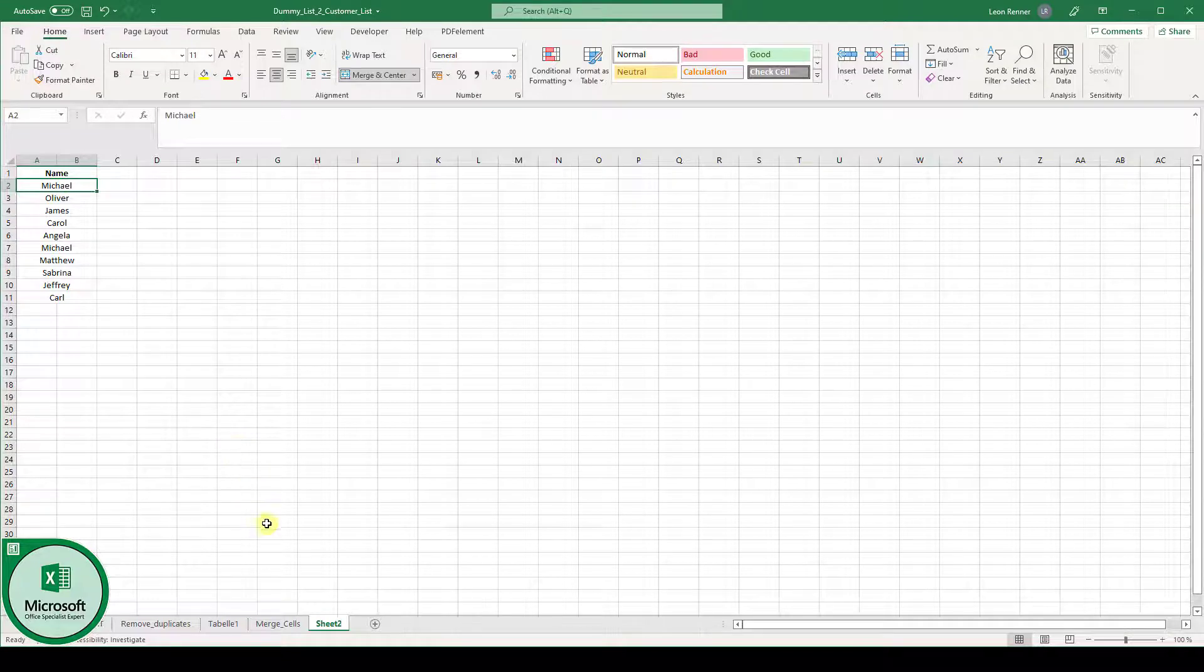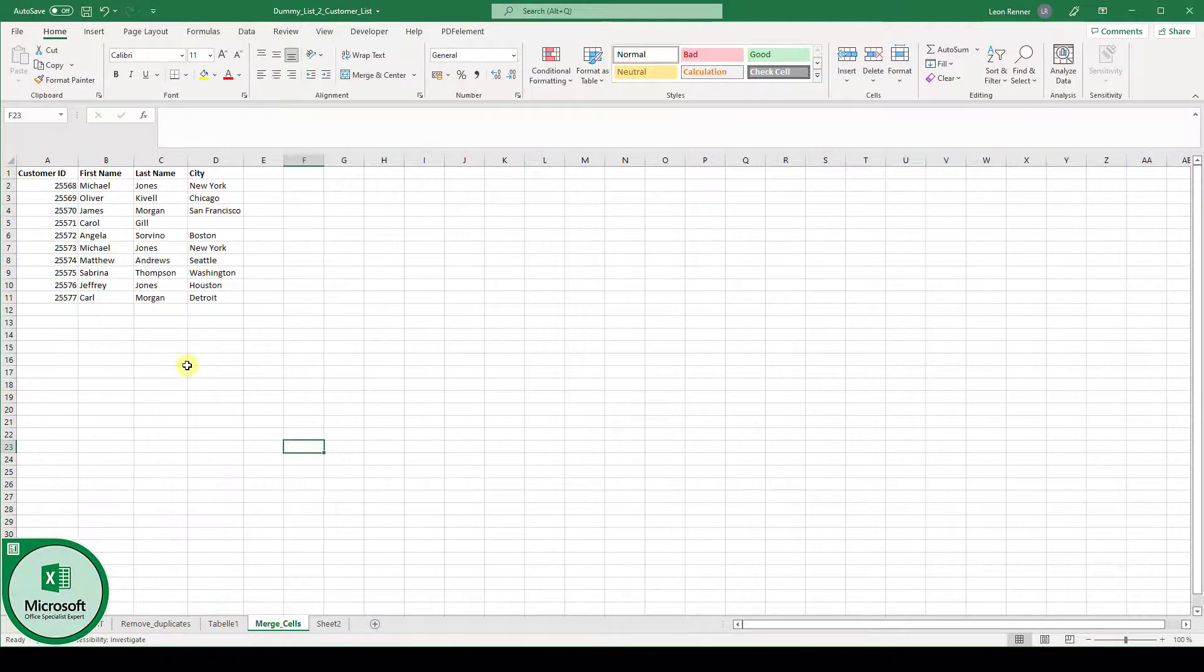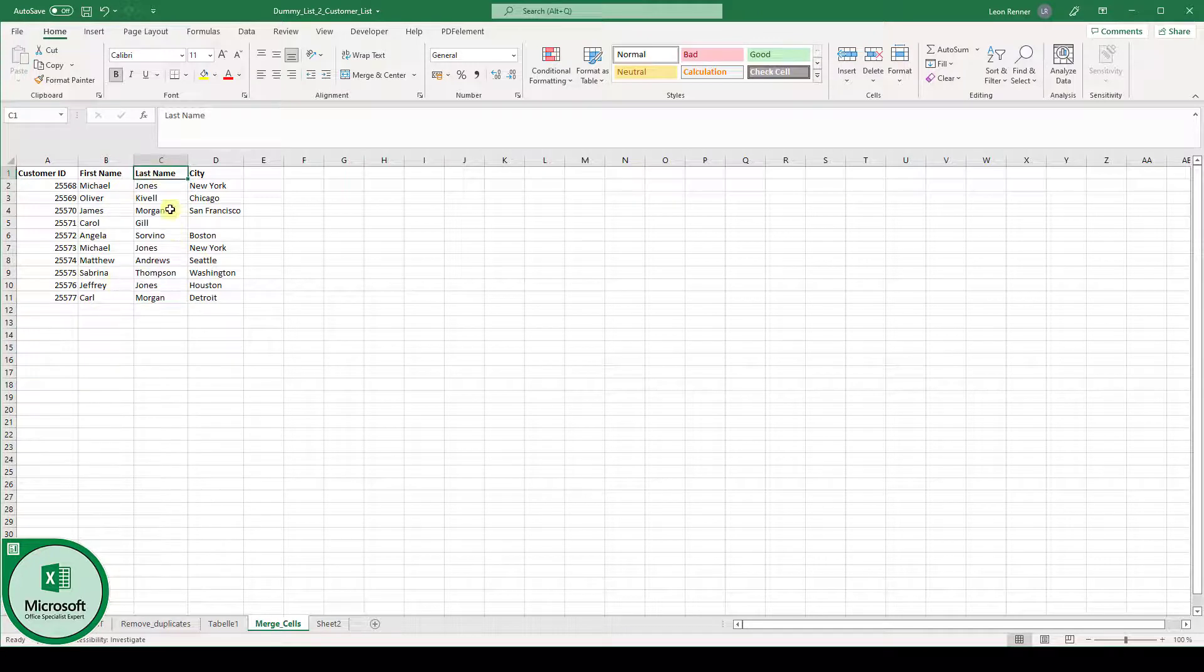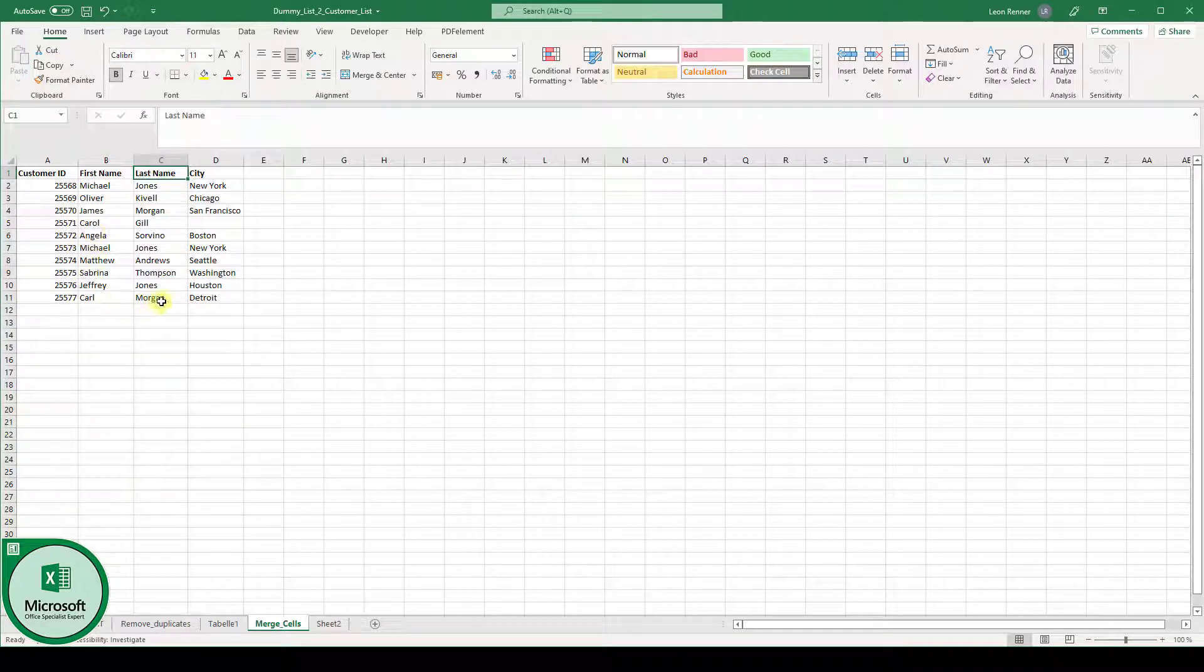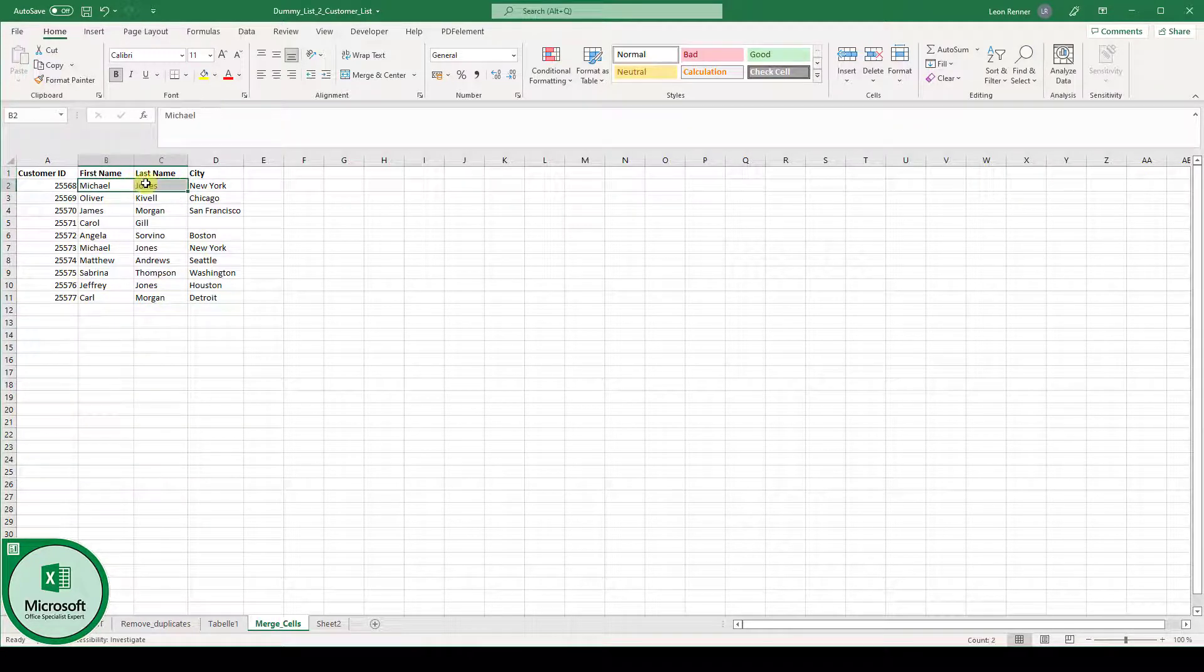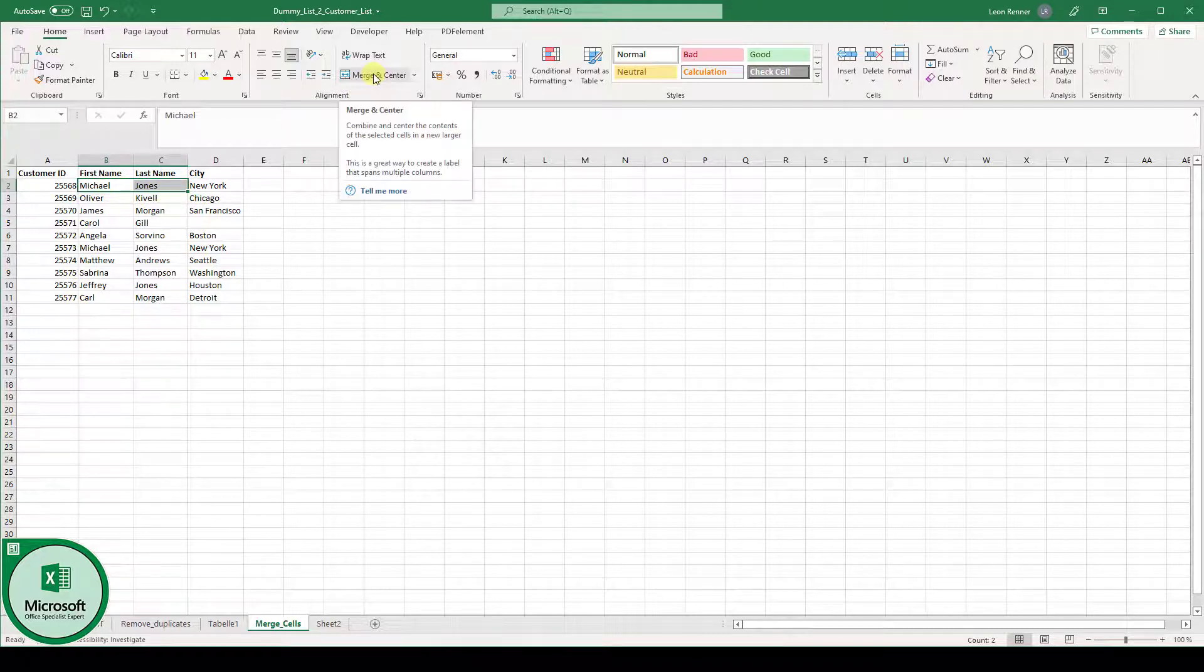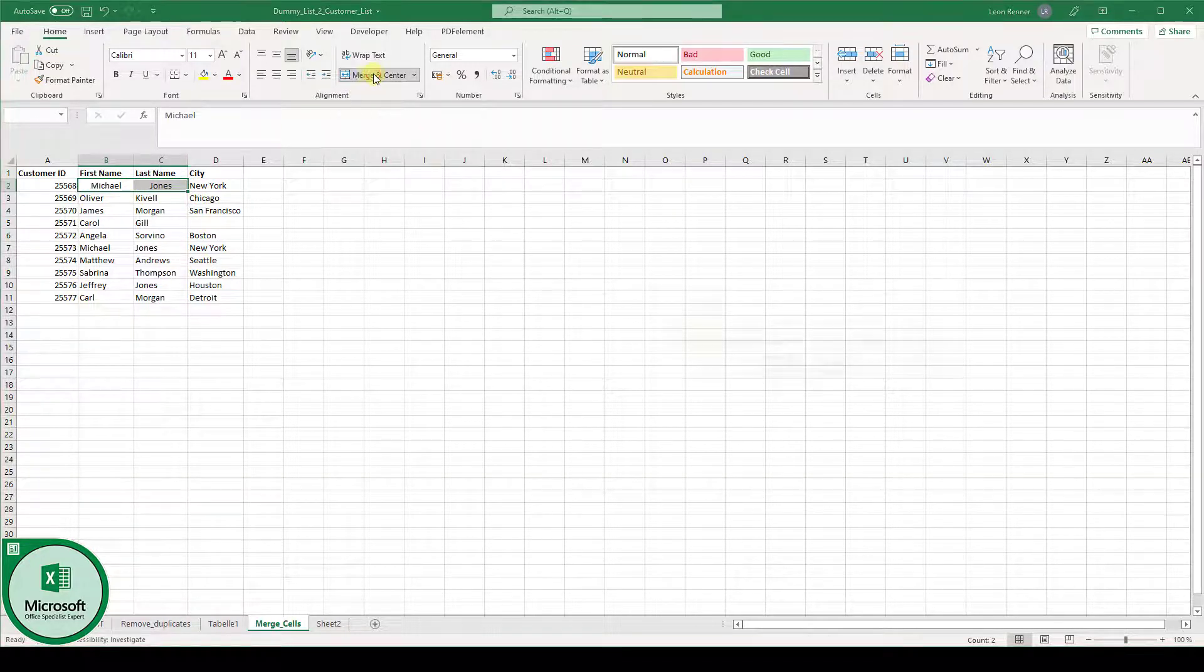Now let's look at a second example. Let's say we have a first name and a last name and we want these two columns to be merged. As you can see when we merge these two cells, so when I click on merge and center here,